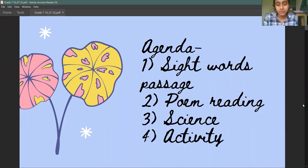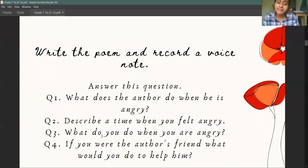First of all, I have sent a sideword passage on the group. There is a poem to read. After reading this poem, you have to answer these questions.